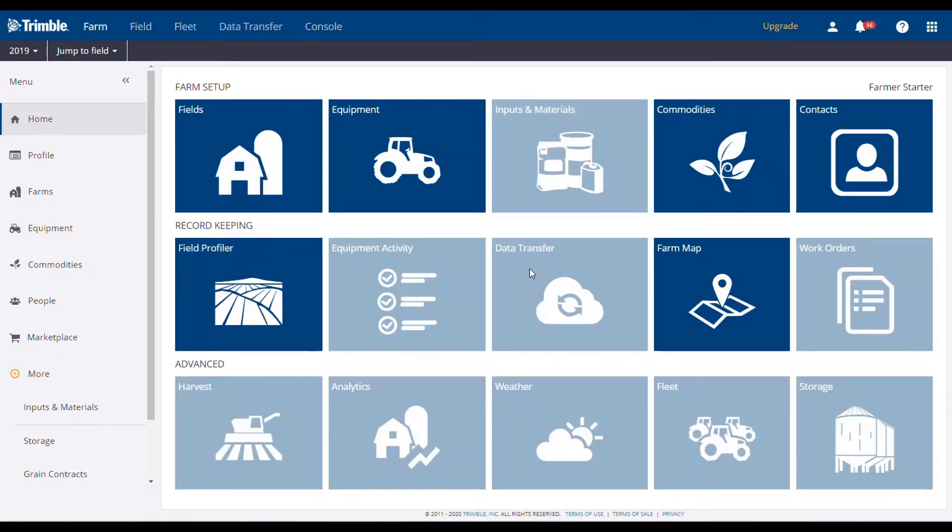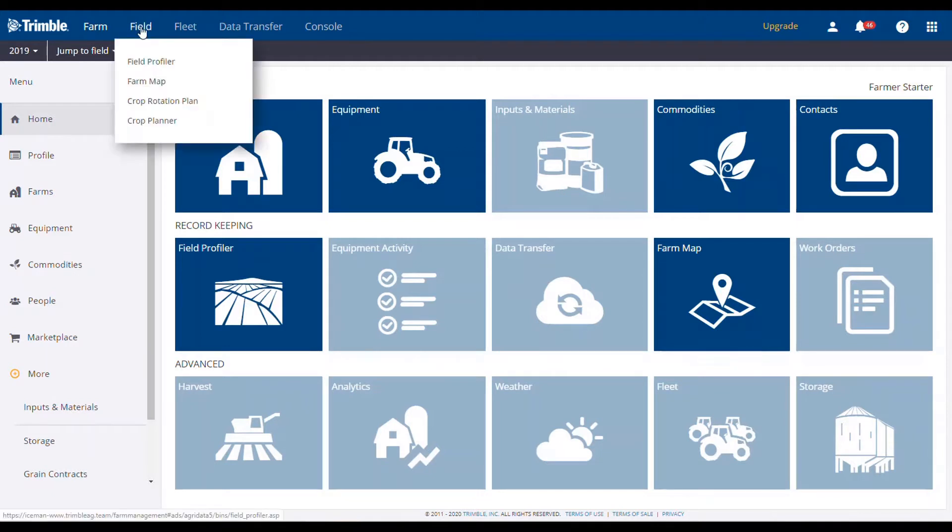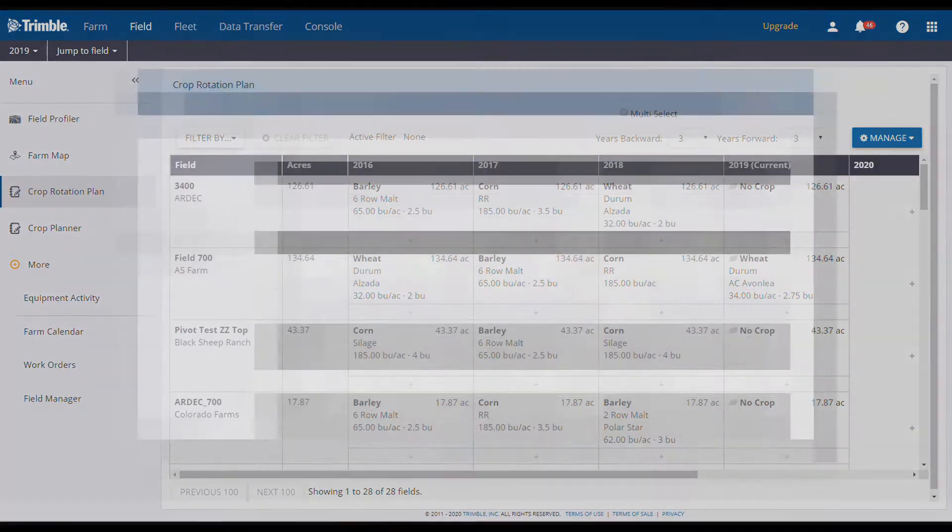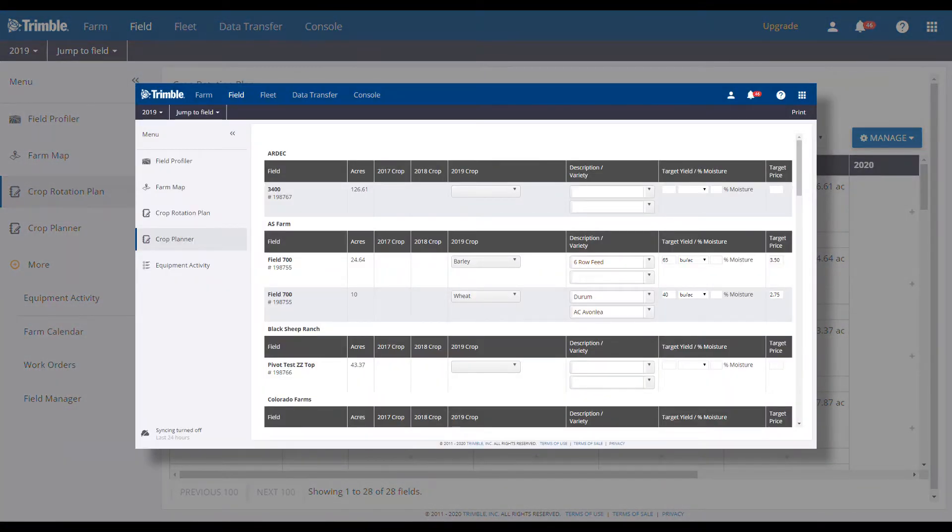Hello again, this is Brent, and today I'm going to show you how to use the new Crop Rotation Plan Tool within your Trimbleg software. For those of you existing users, the Crop Rotation Plan Tool is a new and improved version of what you know as the Crop Planner.